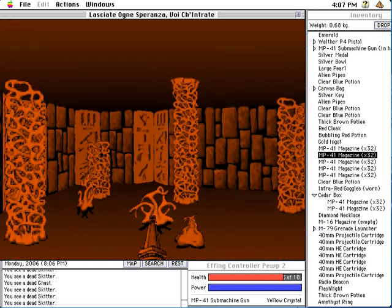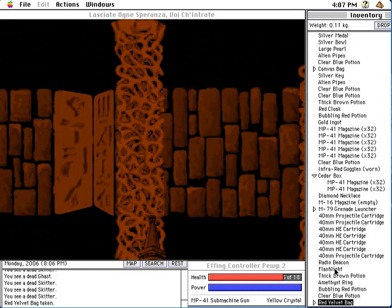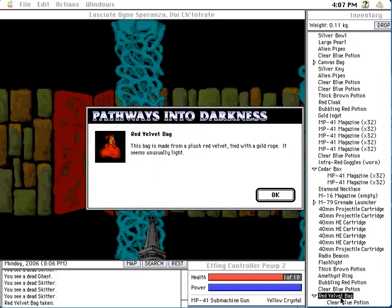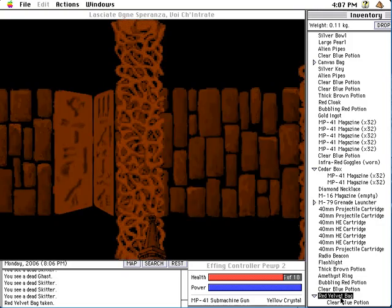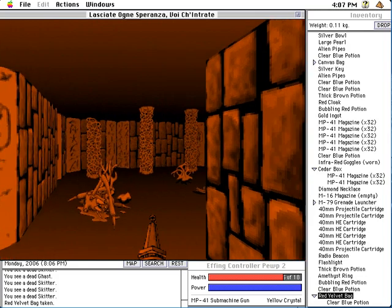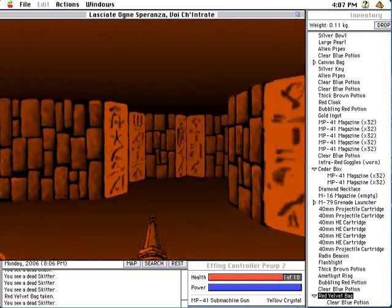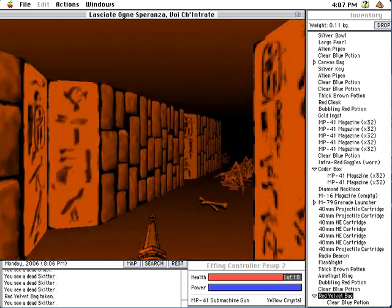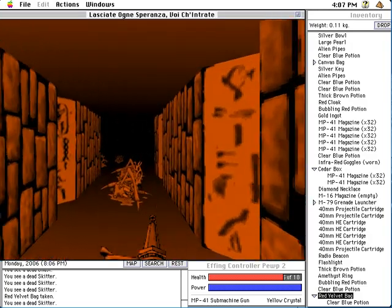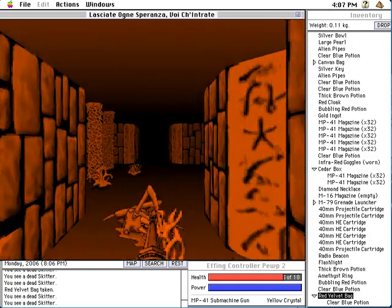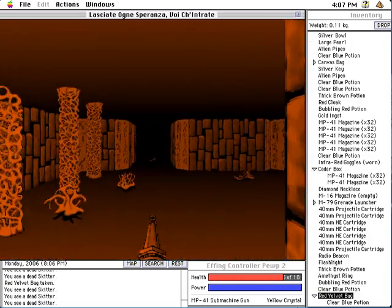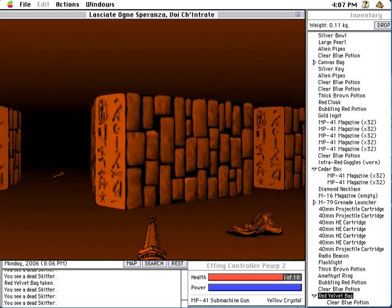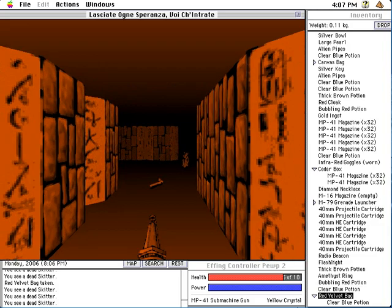That looks like one big sack right there. A red velvet bag. What's inside? A clear blue potion. Well, fine. Let's examine this, though. Seems unusually light. Is this like a bag of holding? I'm not gonna worry about that right now. Or is it more like a bag of devouring? I really need to know.